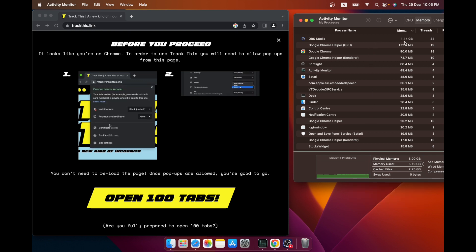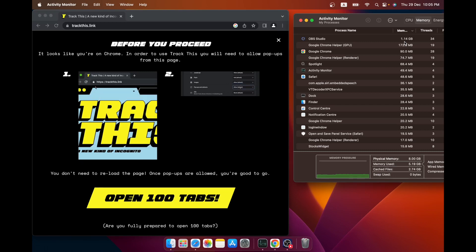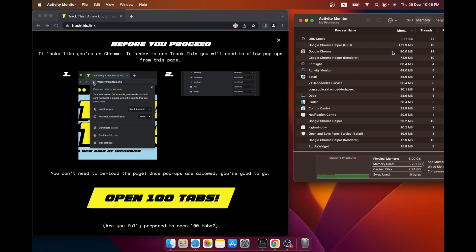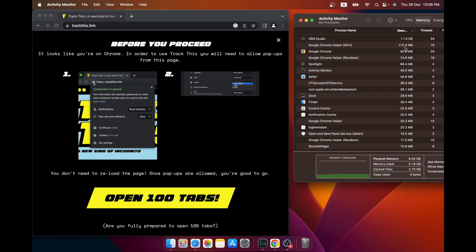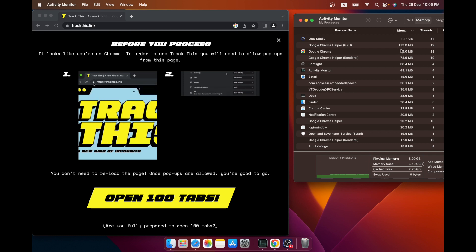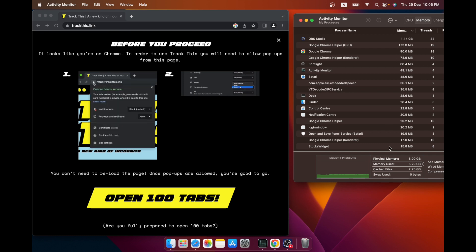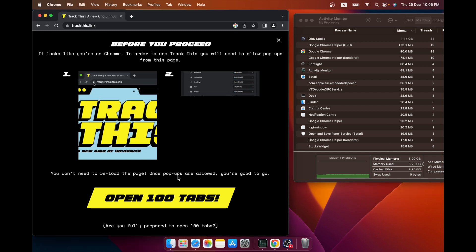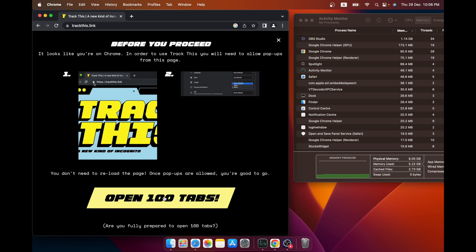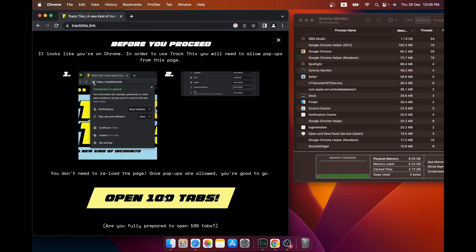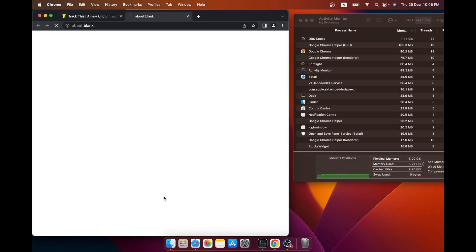Google Chrome - we are using OBS Studio to record this, so that's using a little bit of memory, 1GB in fact. But Chrome itself with one tab open is not using a lot of memory, just a couple hundred. There's a helper process going on, so not much. This is going to change dramatically as I now click on this to open the 100 tabs. So let me just do that and get this thing started. There you go.